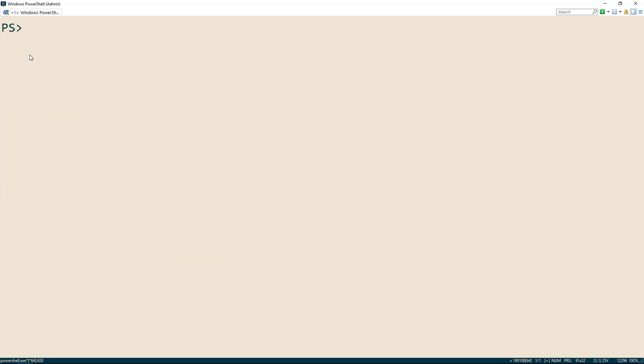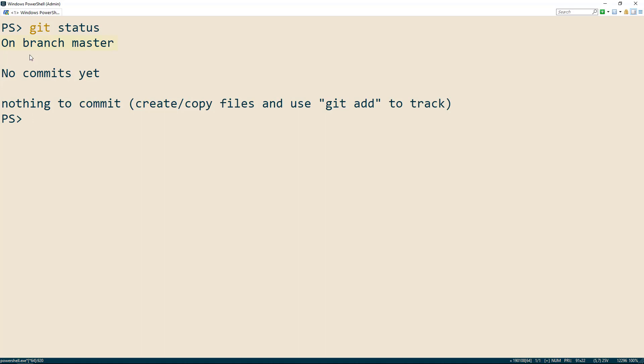Another common command we will use when dealing with git is git status. This will tell us the status of our repository. This tells us that we're on the master branch, which is the main branch, and we haven't yet made any commits. It also tells us that no changes have been made to any of the files in the directory that have not yet been committed.